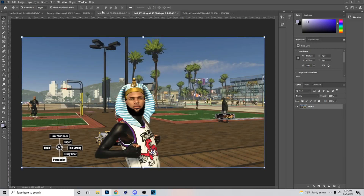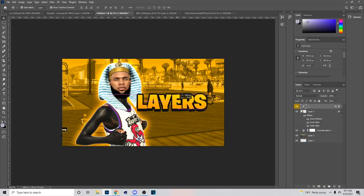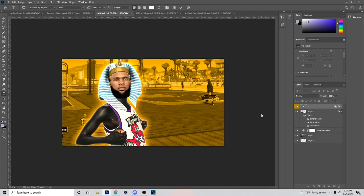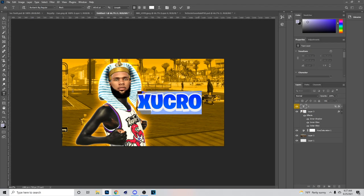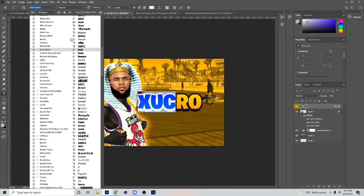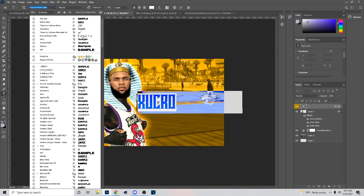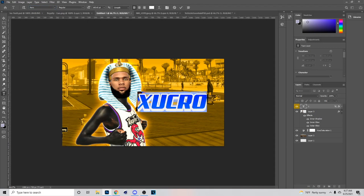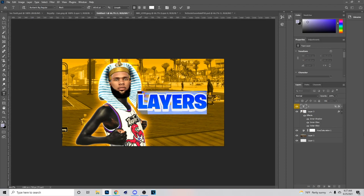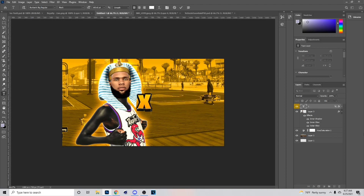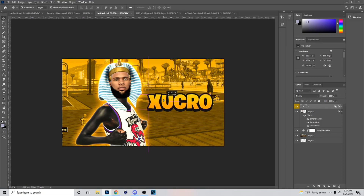I'll do Ctrl+C and come over here, Ctrl+V with the layer style. What I usually do for this is put the name on top — you can change the font; you don't necessarily have to use this font because I feel like they're overused anyway. I'll be using this font for the sake of the video. I usually put the name on top.